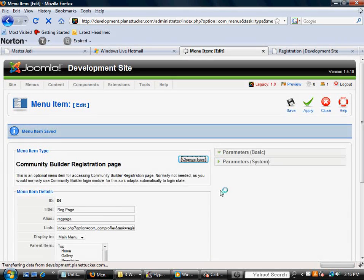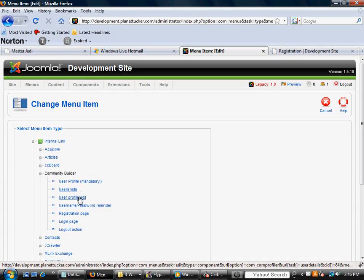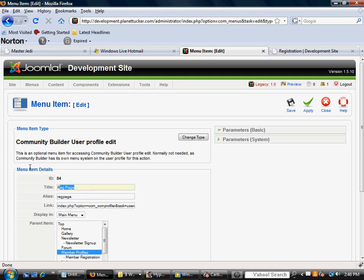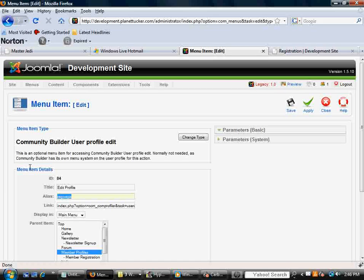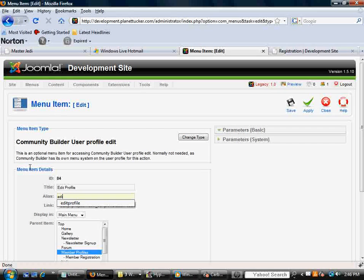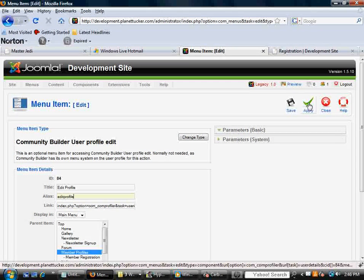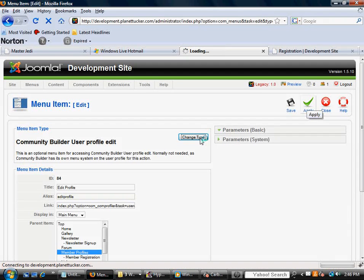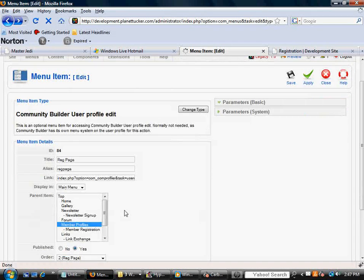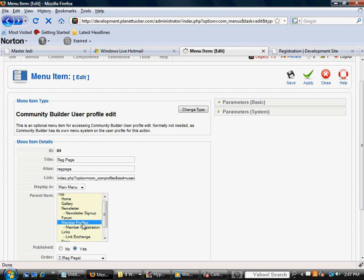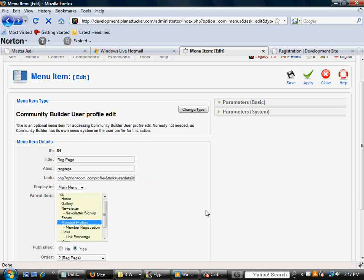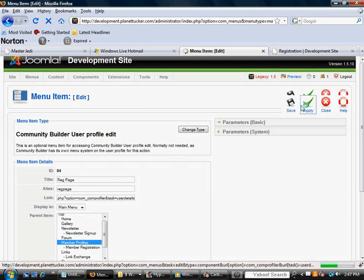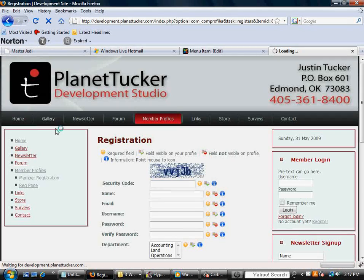I'll just show you one more that's going to be maybe real popular, User Profile Edit. I'm going to call this Edit Profile. And, yeah, leave it under Member Profiles, same area, and it is a User Profile option. So, I'm going to apply that.